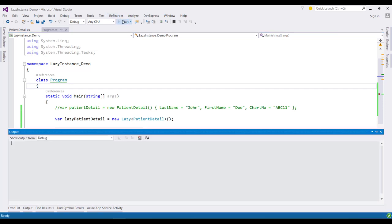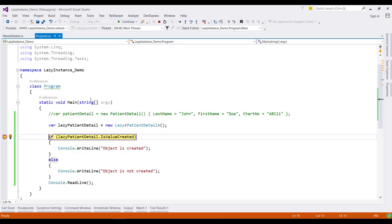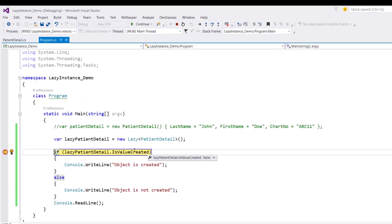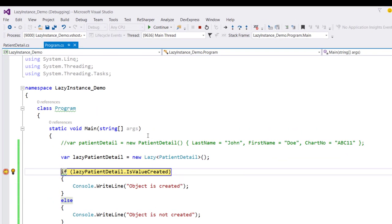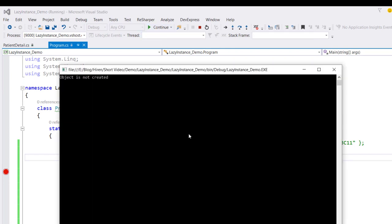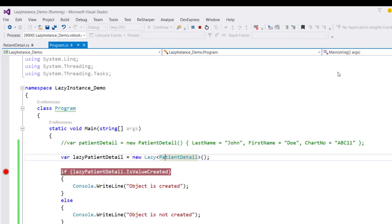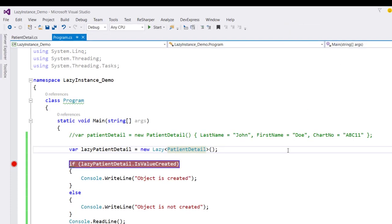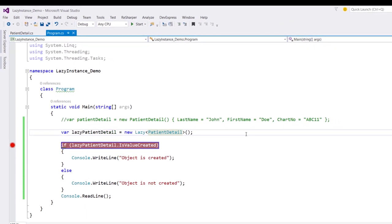Now if I run this application and when I check this property value, you can see that this value is false. So even though we have executed this line, the constructor of this class has still not been executed, which you can see in this console window. So now the question is, how can we initialize the lazy object?